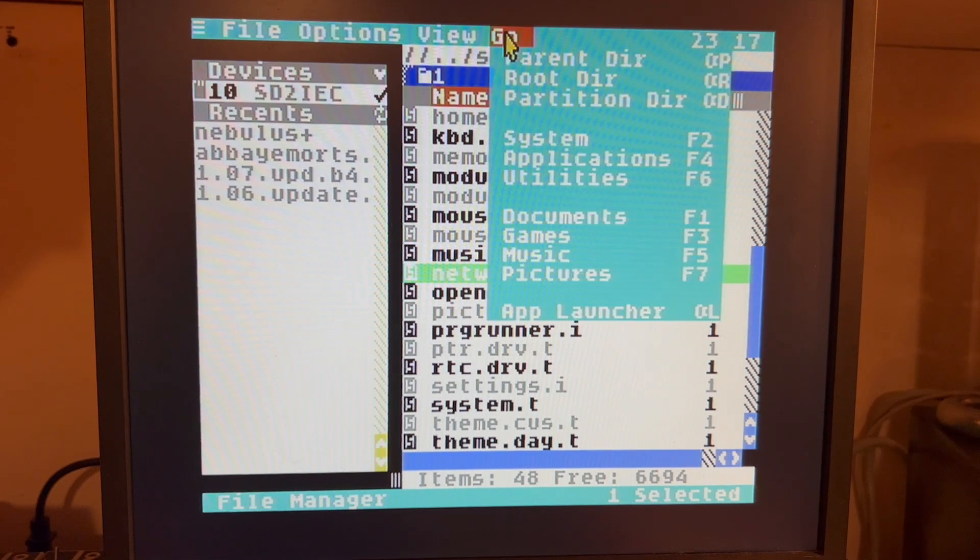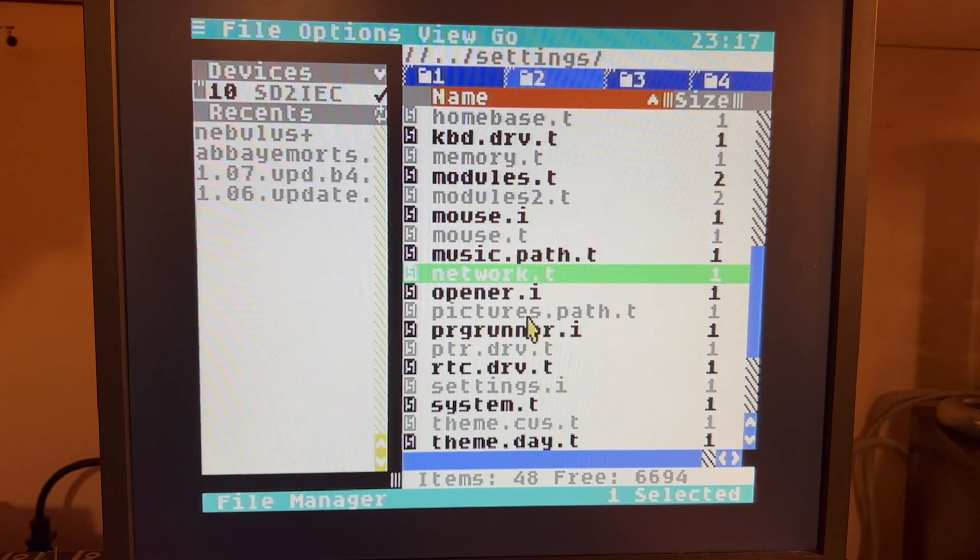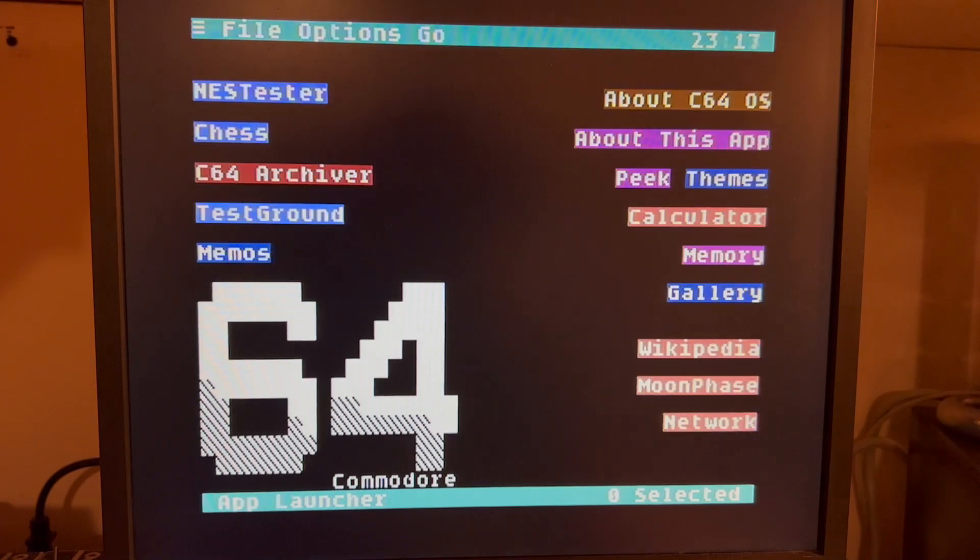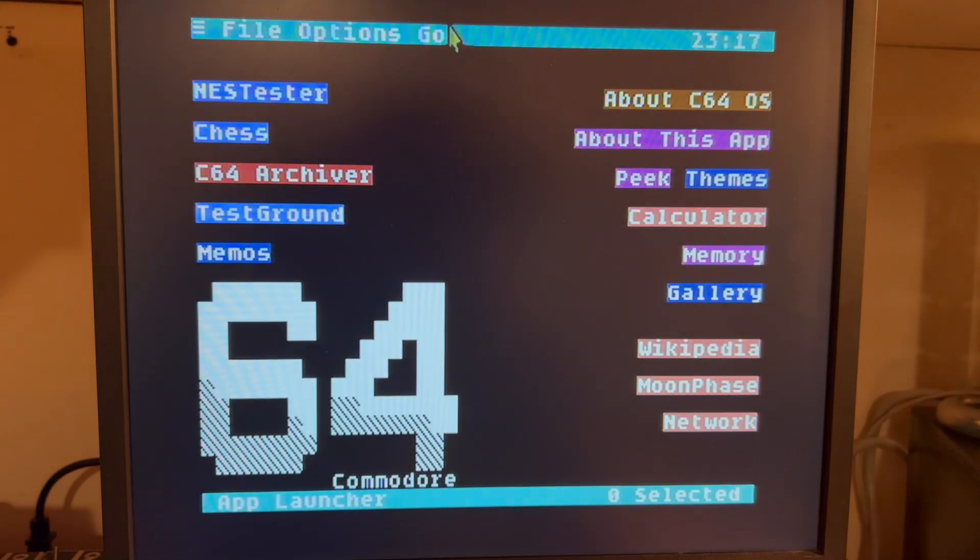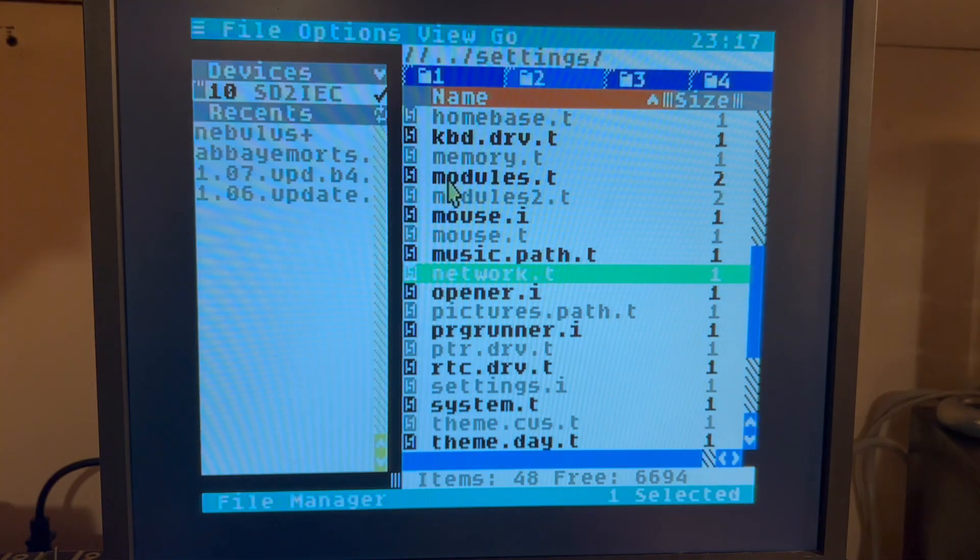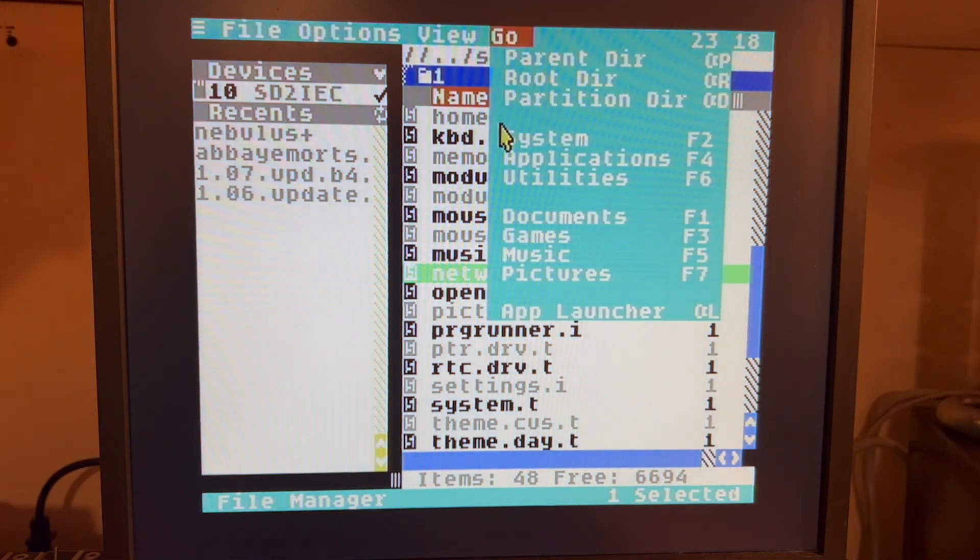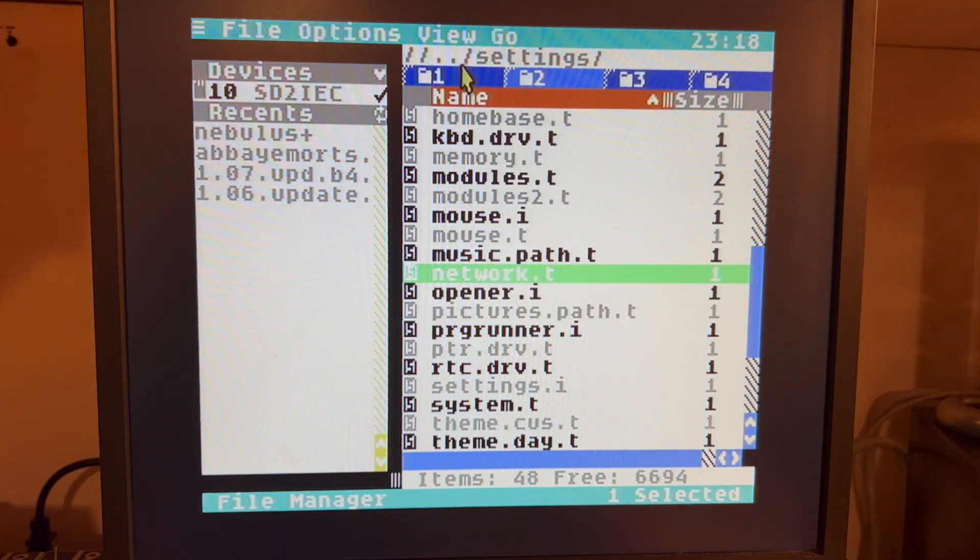I've got AppLauncher already banked in the REU, like so, and I've gone over to File Manager.